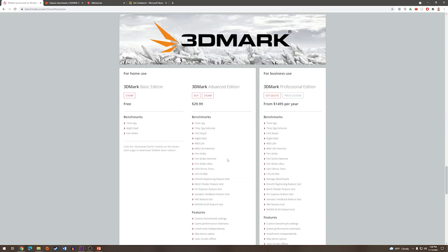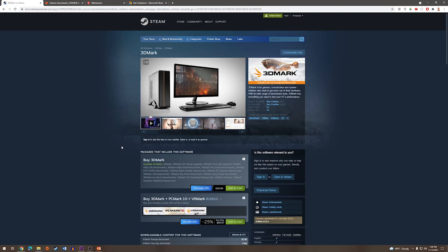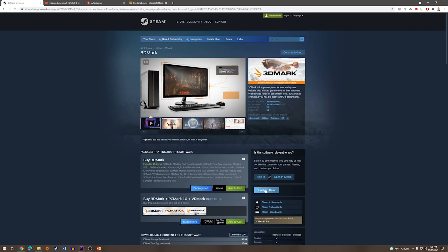On Windows Editions, you can see 3DMark Basic Edition is free, and we need to get it through Steam. Pressing Steam will bring us to the Steam page for 3DMark, and on the right-hand side, you can see Download Demo.